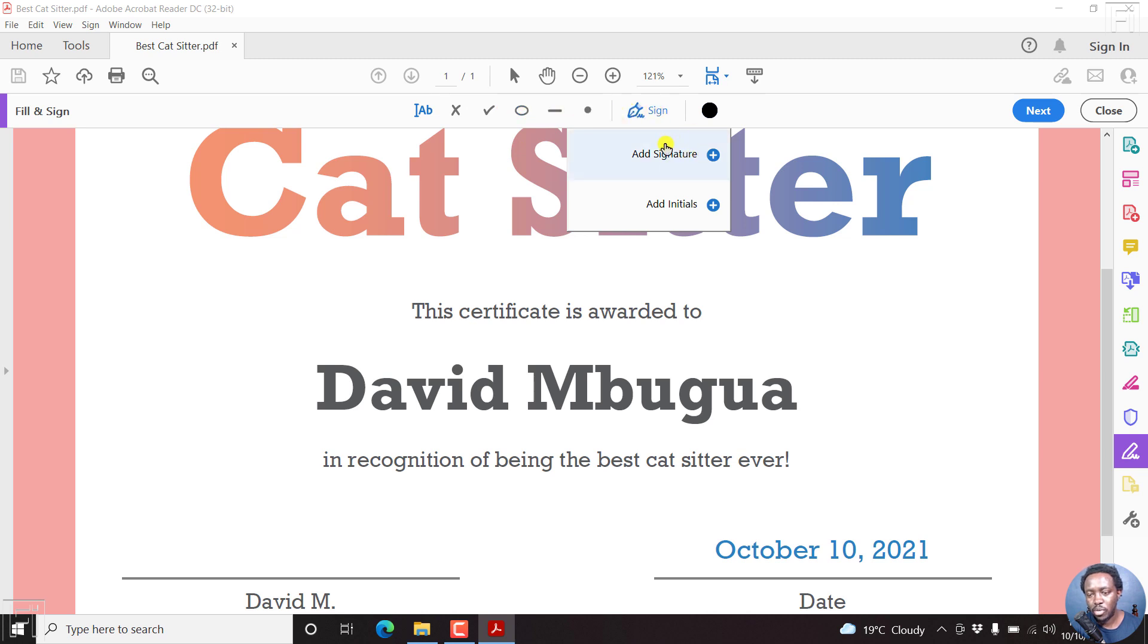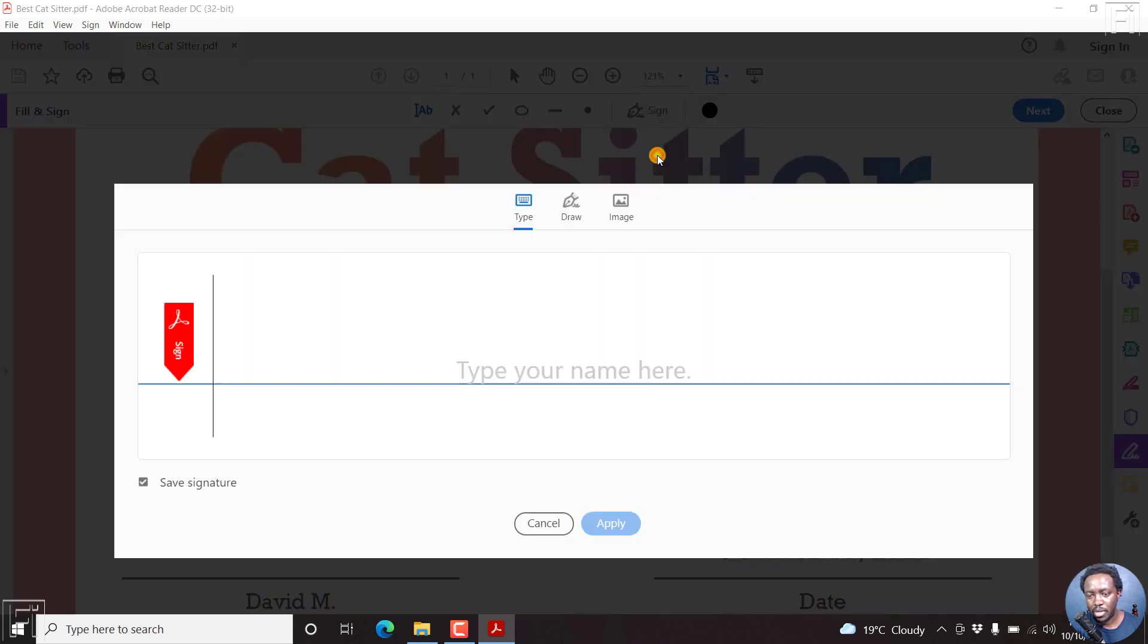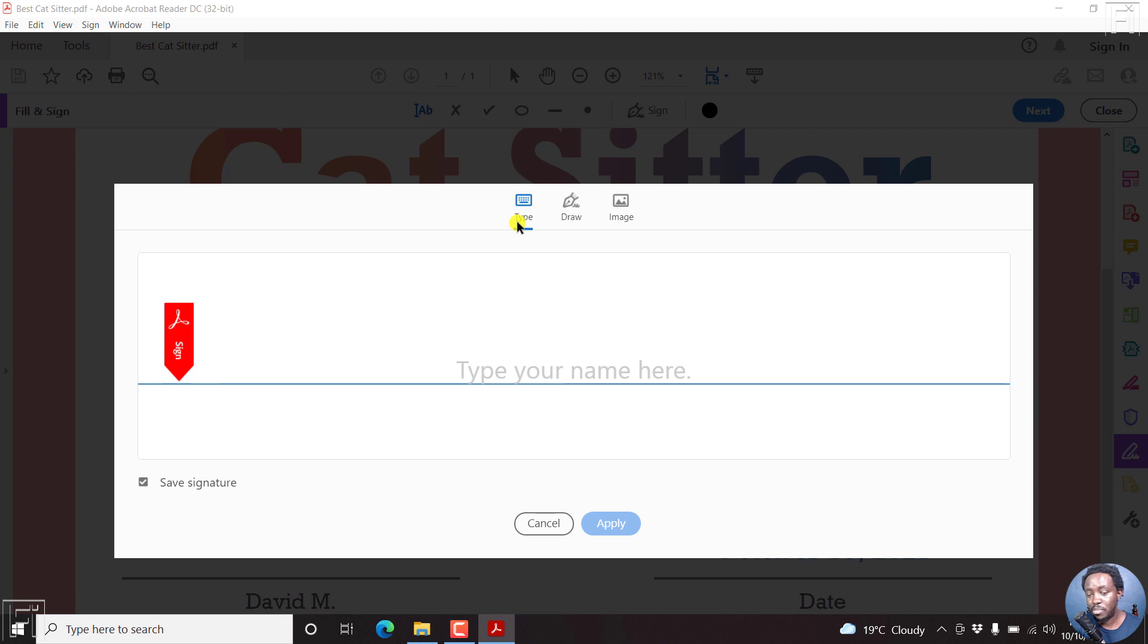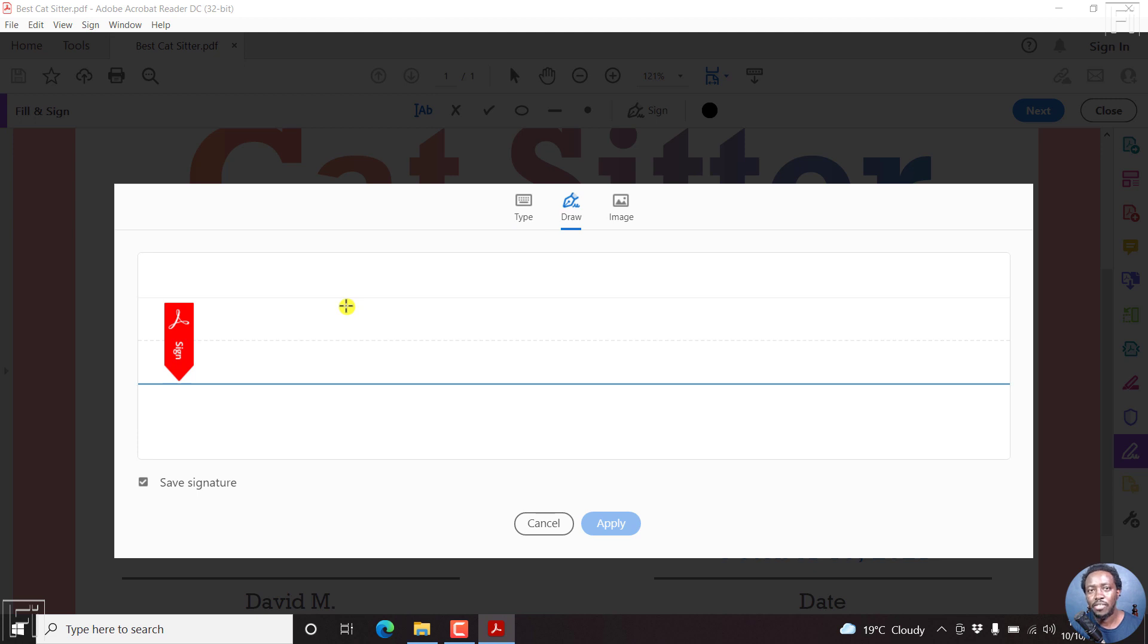All we need to do is click on Add Signature. Now, once we click on Add Signature, there are three options to add a signature. You can either type out your name. Secondly, you can draw. And this will really work well if you have, let's say, a touch screen where you can actually draw your signature if it was for extremely official purposes.